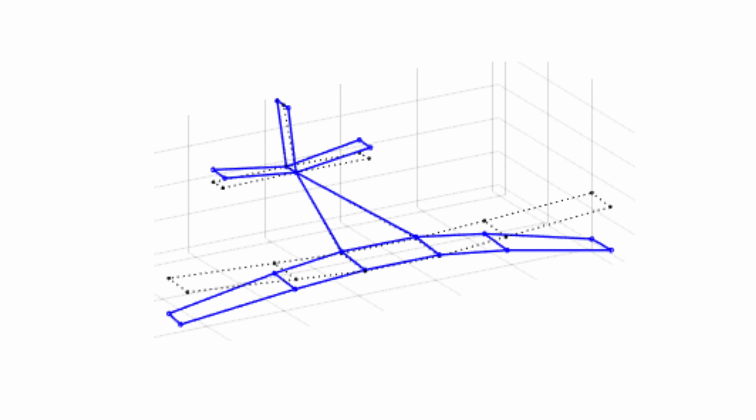For instance, the first mode of an airplane may look like the wings bending up and down together. This animation scales the amplitude so you can more easily see the motion of the mode. But what does this have to do with aeroelasticity?